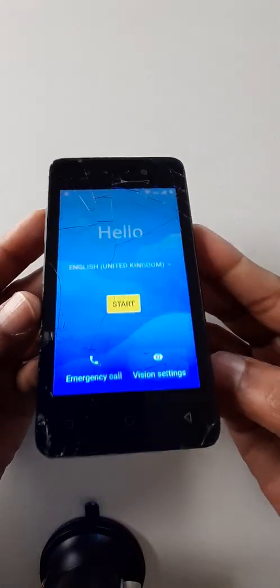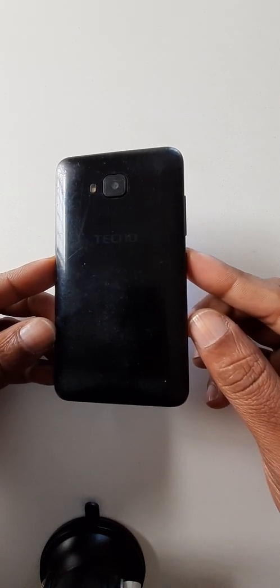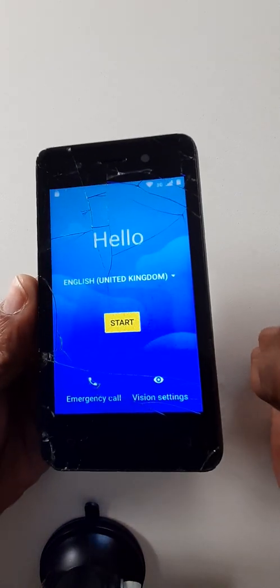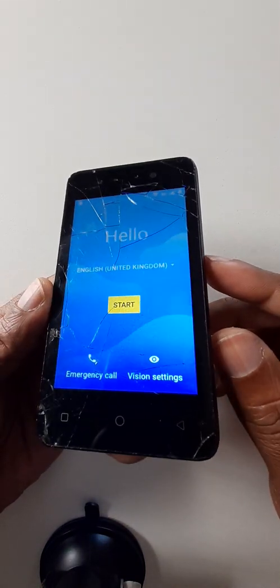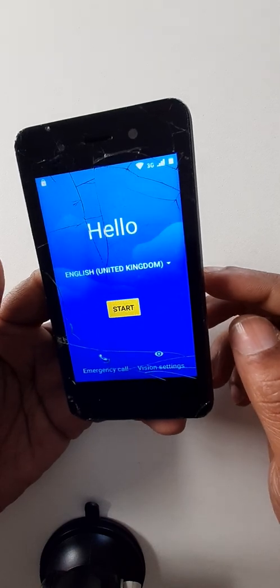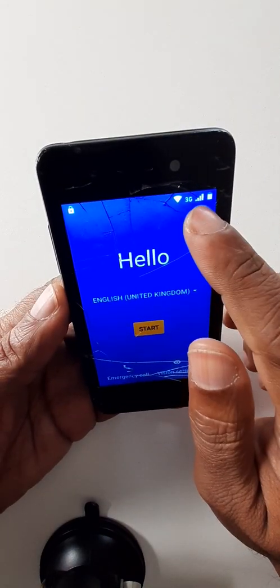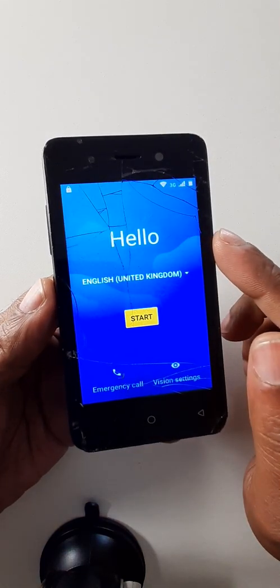Hello dear audience, I trust you are fine. Today we are going to see how to bypass a Google account from Techno SA2S, in case if you forget your password, PIN, pattern, or your email or email password. Please insert a SIM card and connect your cell phone with the Wi-Fi.